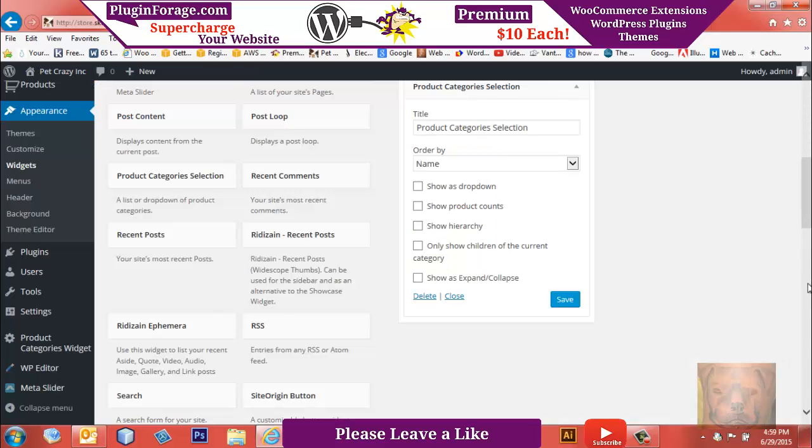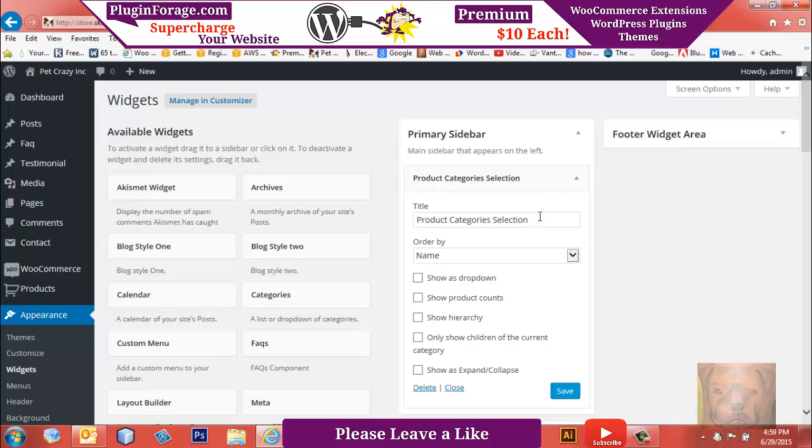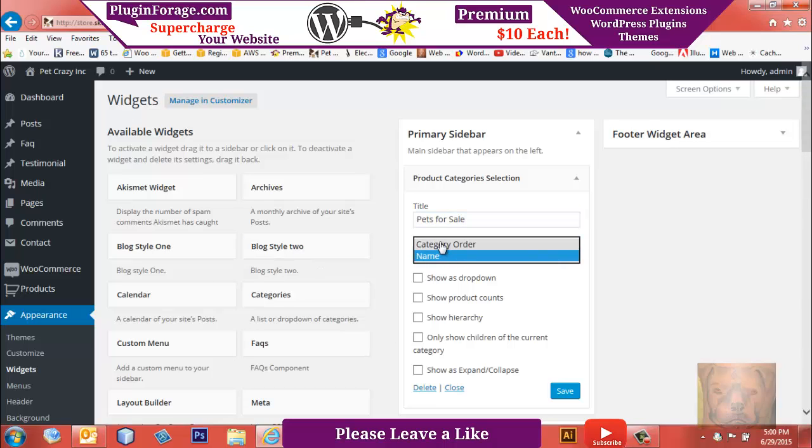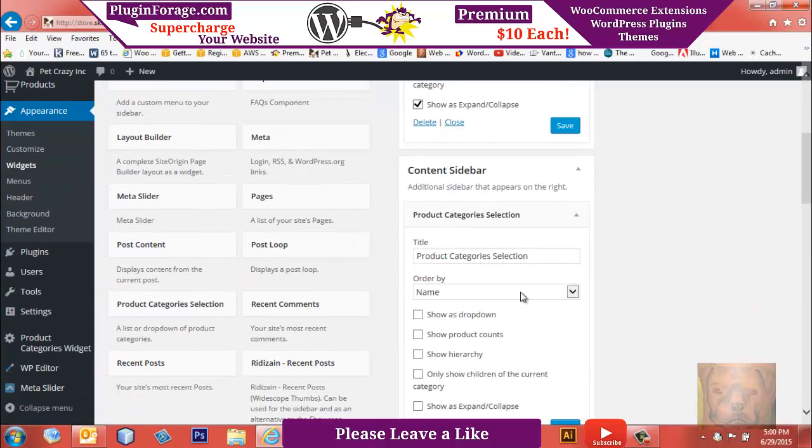Let's go back to the widget area. I'm going to put Pets for Sale, and I'm going to have it ordered by category order, the way I have them sorted in the backend, rather than by category name. I'm going to show product count, I want to show hierarchy, and show expanding collapse on Pets for Sale.